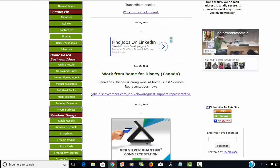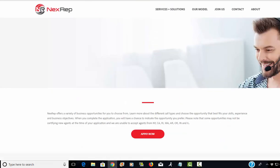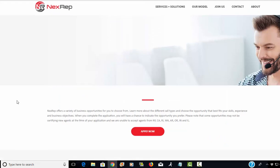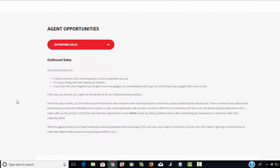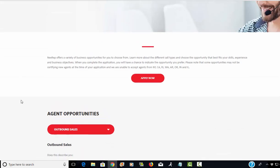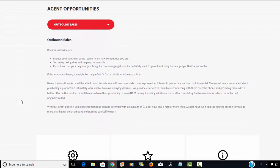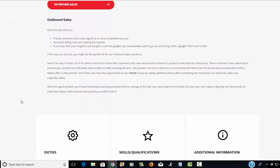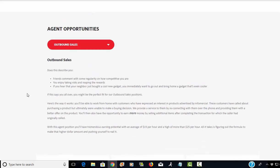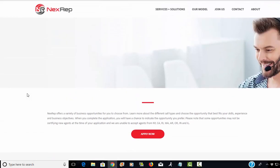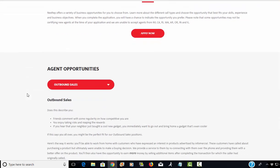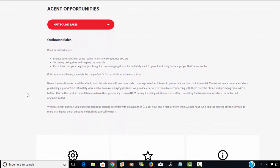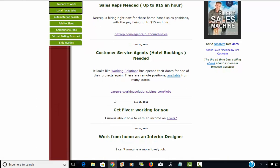Alright, so next is Next Rep. Next Rep is hiring right now for their sales representative positions and they say you can make an average of $15 per hour and up to $25 per hour depending on how many calls you take per hour and any commissions that you may make. I've worked before for Next Rep. It's pretty easy to get hired on with them. If you're looking for entry level or trying to get your foot in the door to the work at home world, I highly recommend starting out with Next Rep because you can get your foot in the door with them pretty easily.